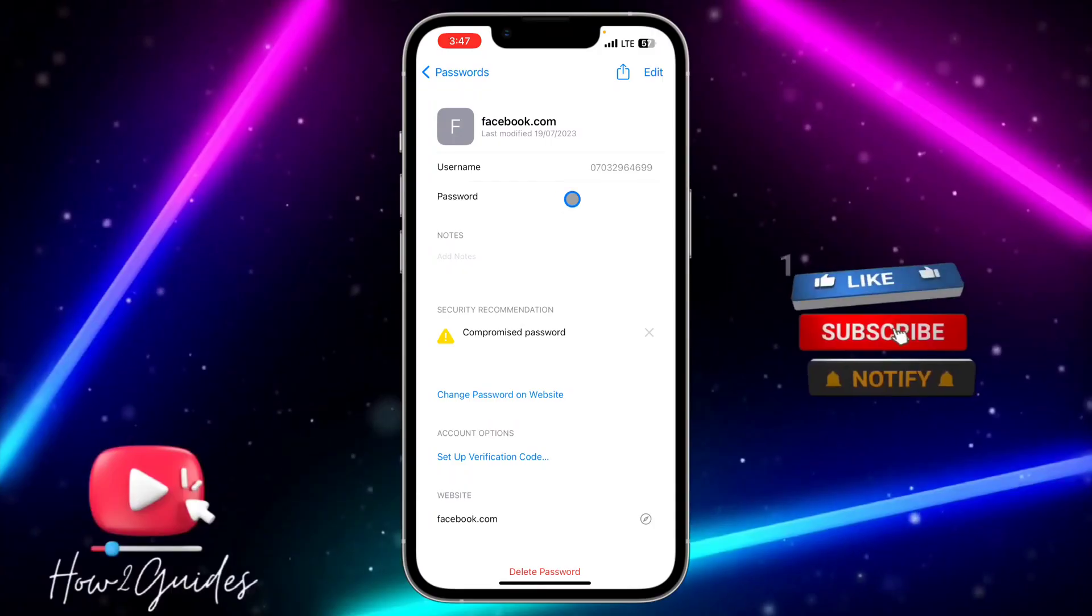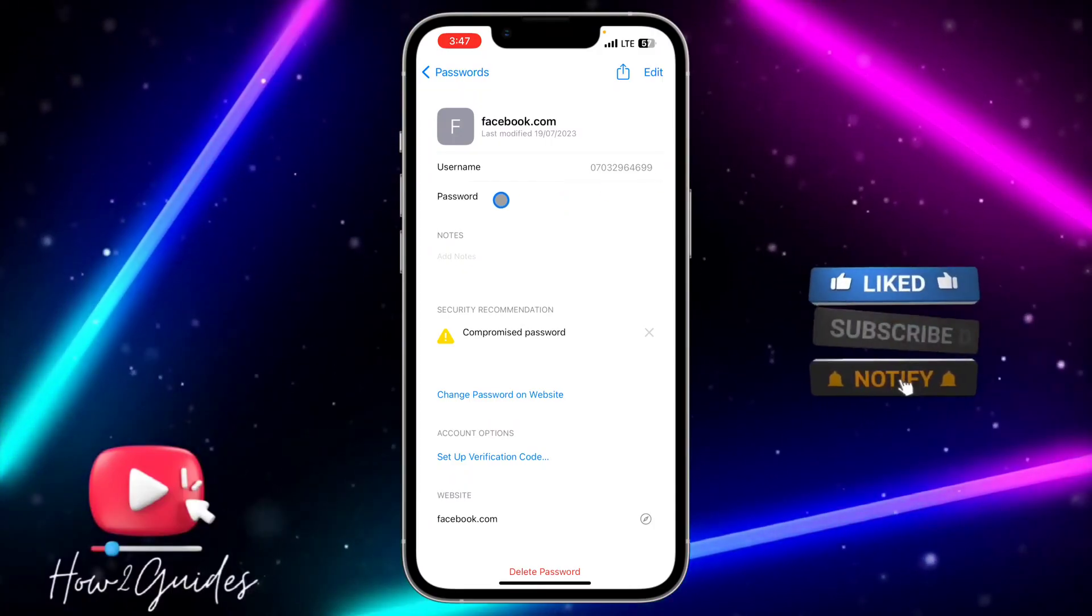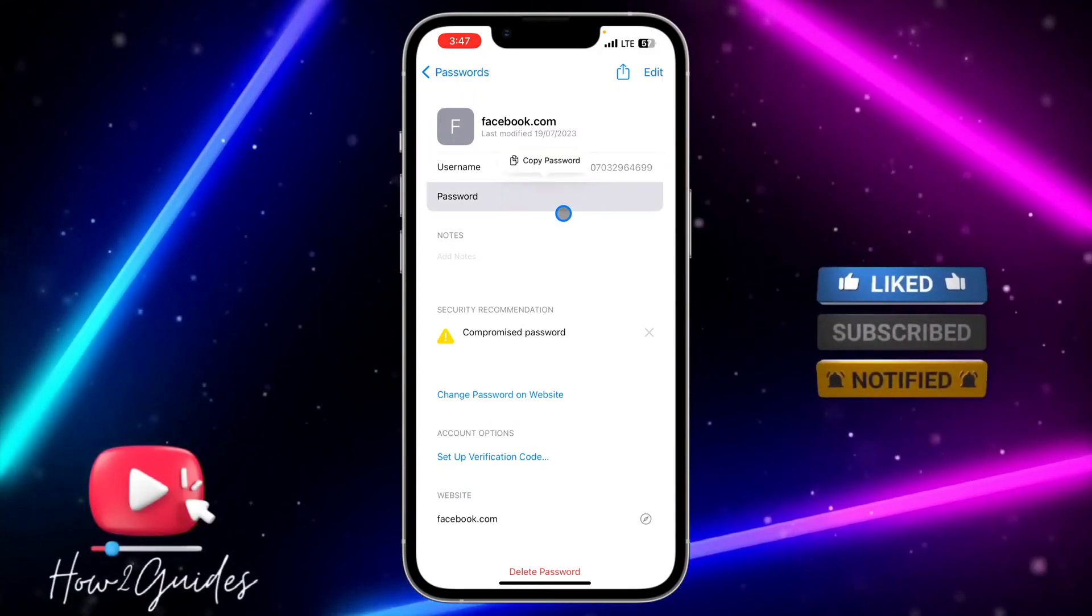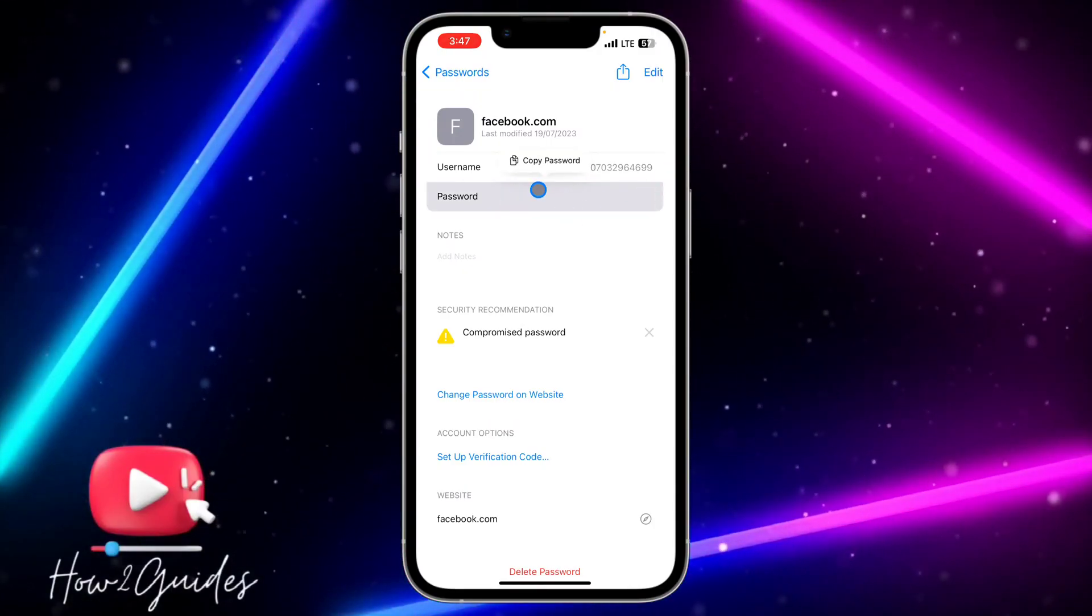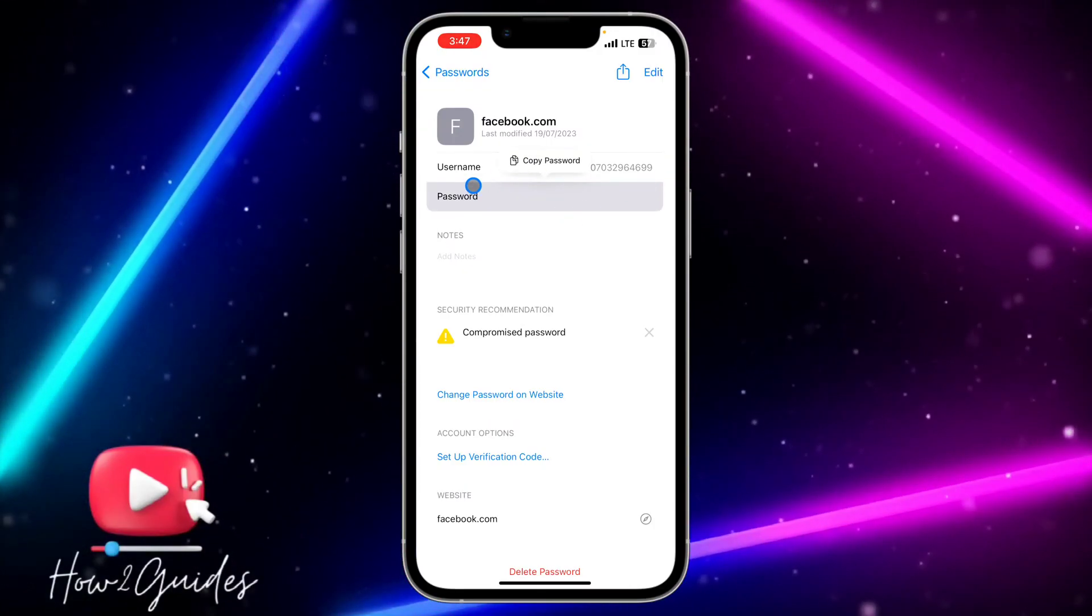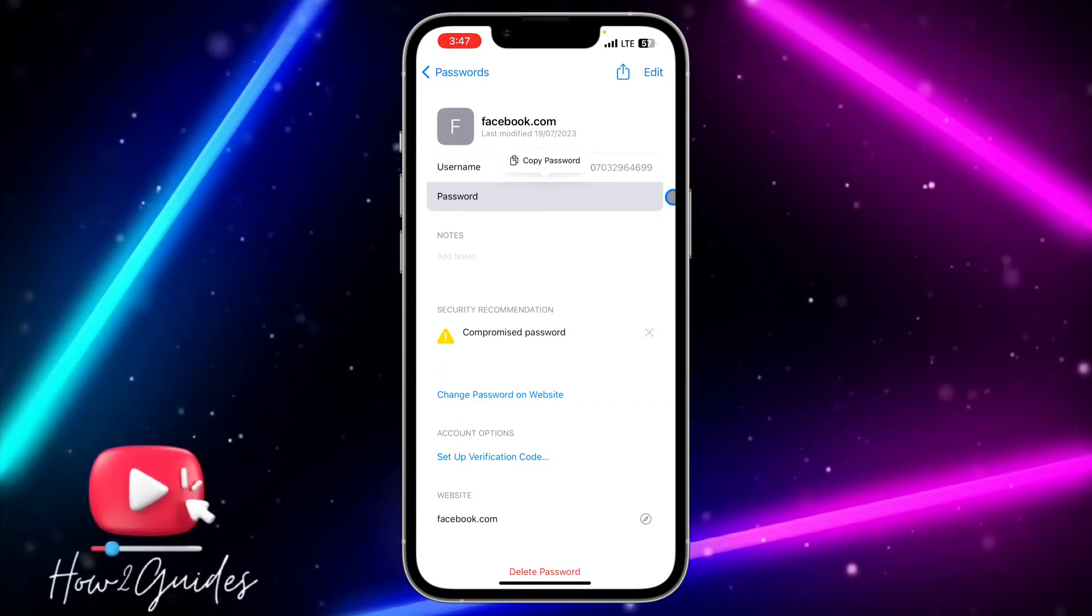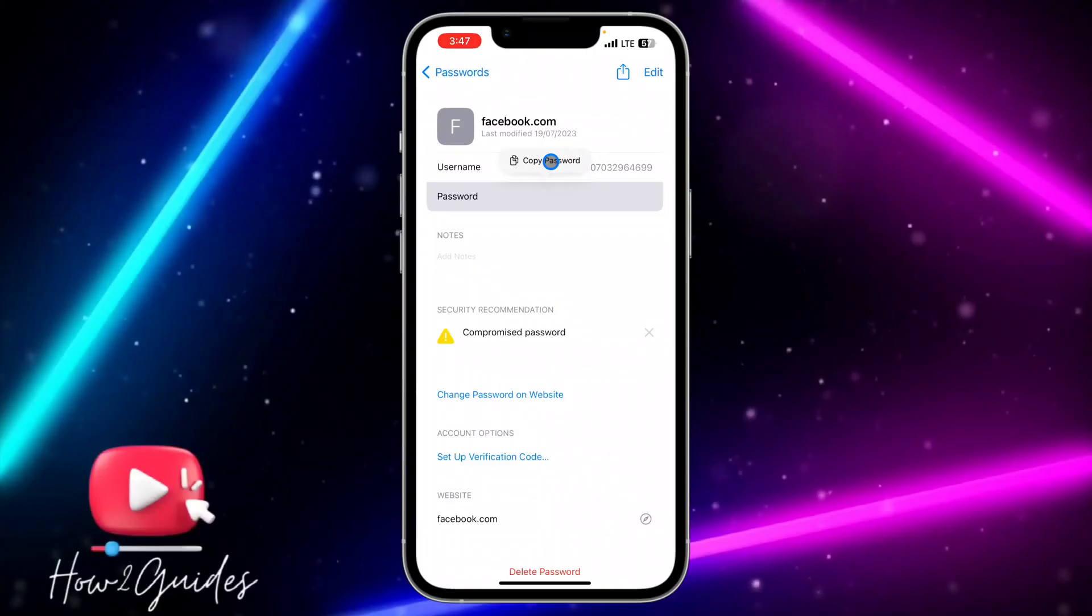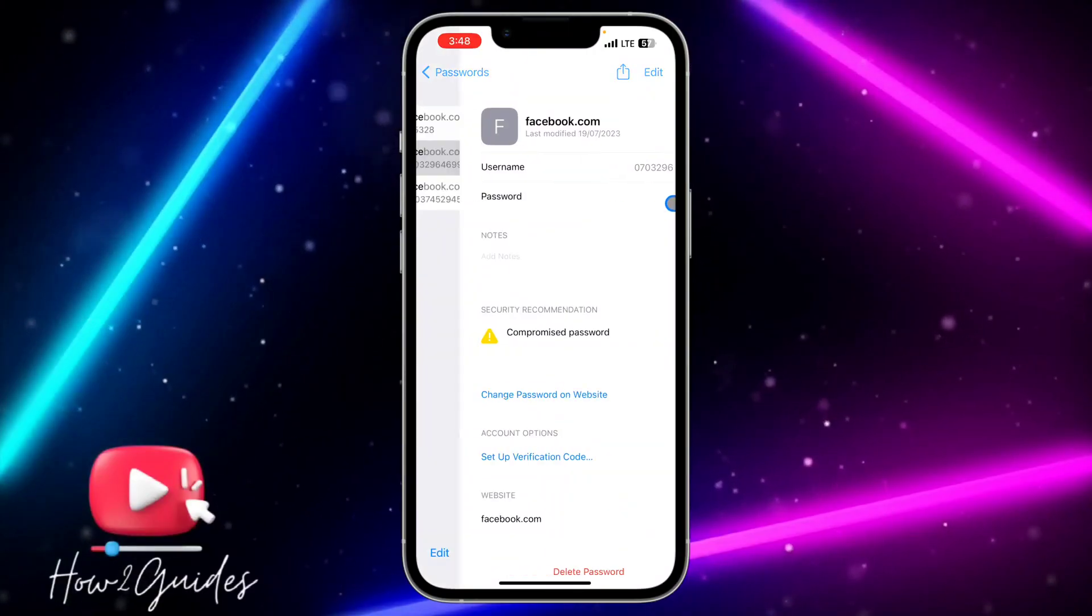Once you click on it, you'll be able to see the password by clicking on the password field. You're going to display the password and you'll be able to copy it. As you can see, it's very easy.